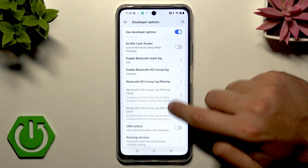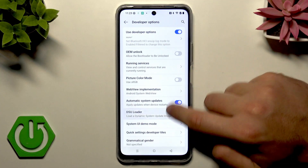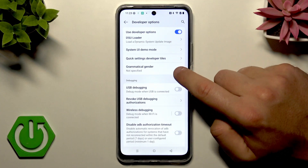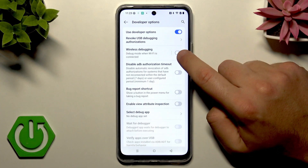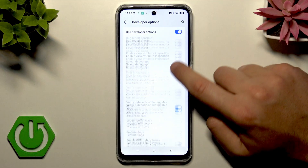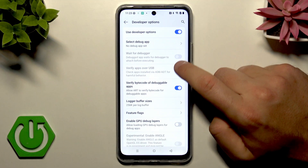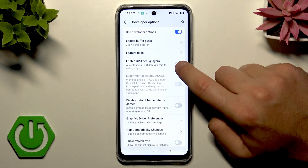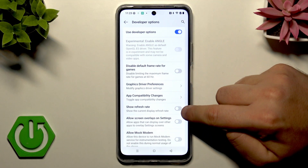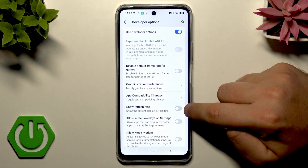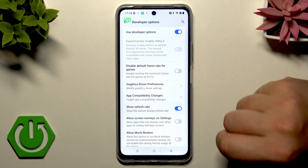Scroll down and enable Show Refresh Rate here.